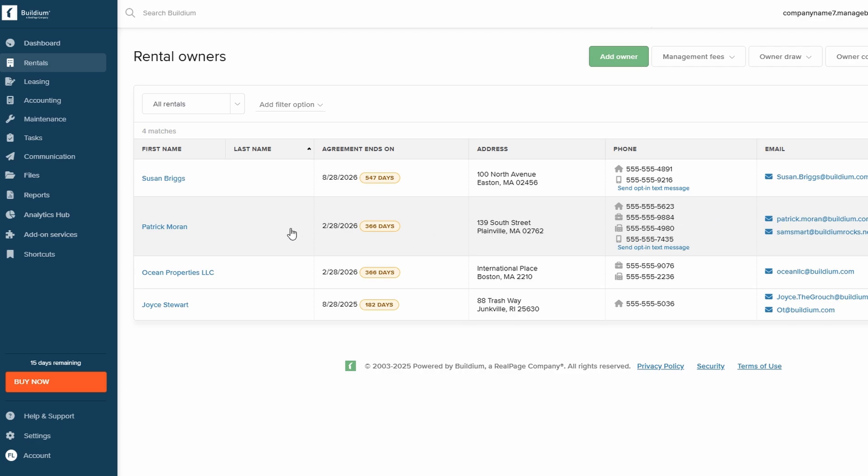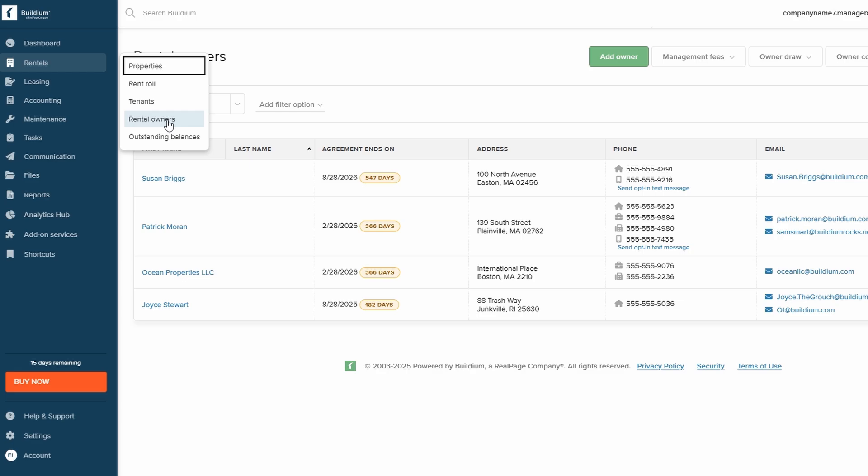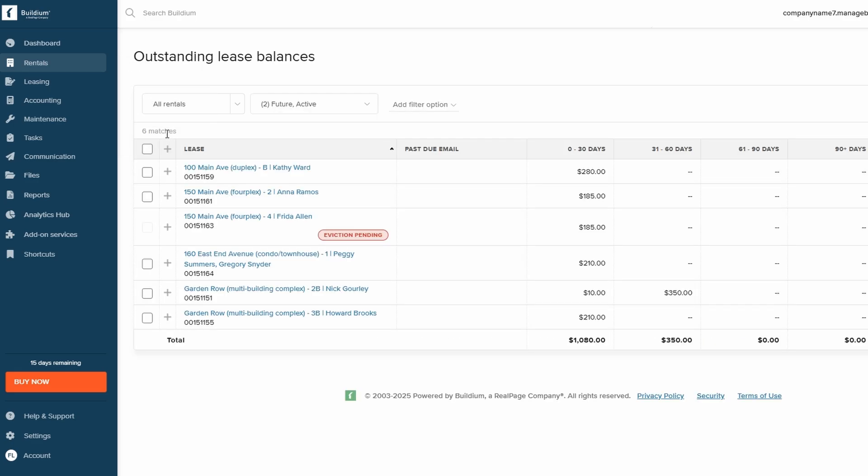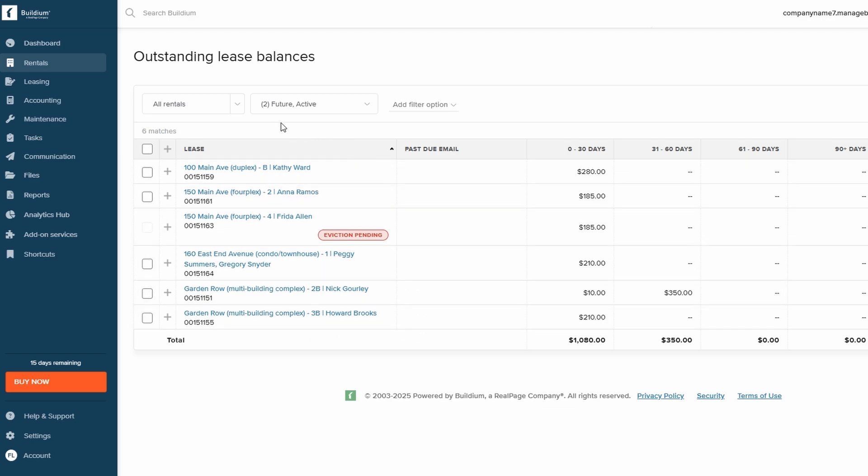Whether you need to track rent payments, generate reports, or access ownership details, everything is right at your fingertips. This centralized approach eliminates the need for separate spreadsheets or third-party systems, keeping all your property data organized and accessible.